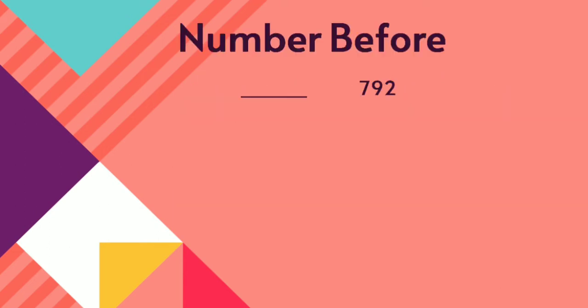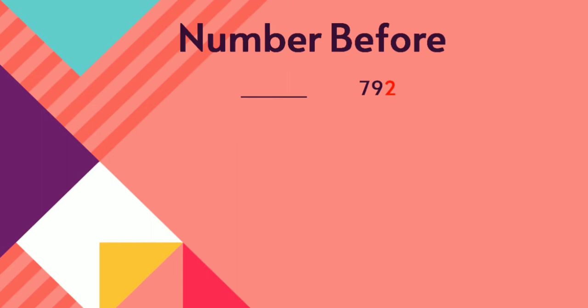First we are going to see the number before. 792. Before what number will come children? The easy way to find the last number, one's place number, you compare. Is it 2? Before 2, say children, 1. 791.